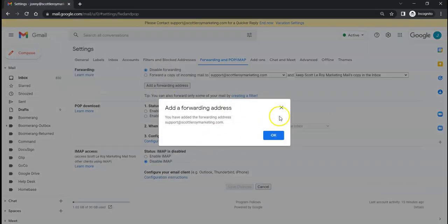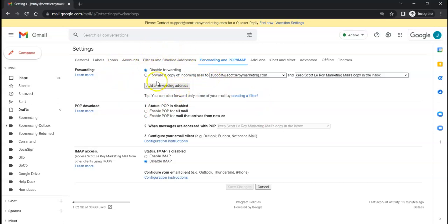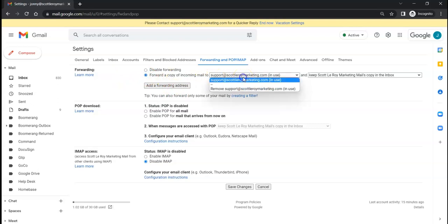Once you've done that, you'll get a confirmation. Then, once you hit 'Okay', notice that it didn't automatically start the forwarding. So you want to make sure you go back to the screen, click on 'Forward', and then you have the option to forward your email to the one you set up, or if you set up more than one, which you definitely can, you'll see a list here.